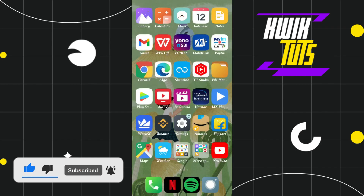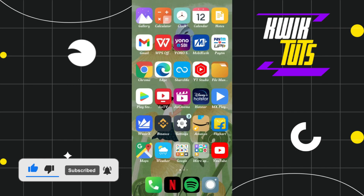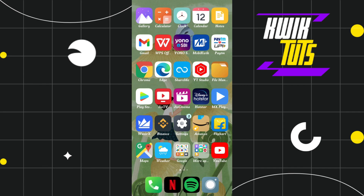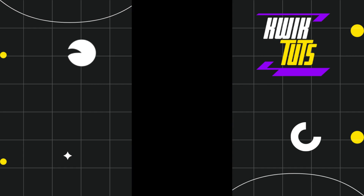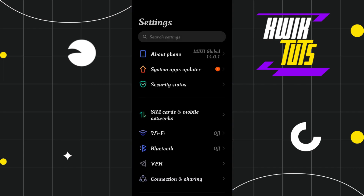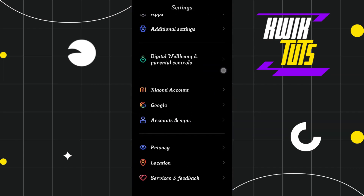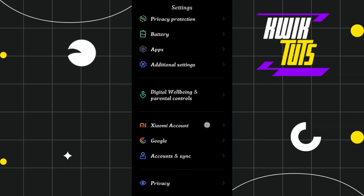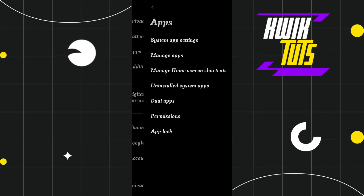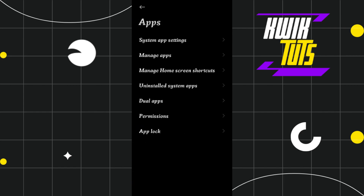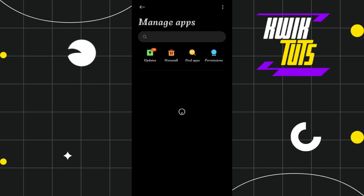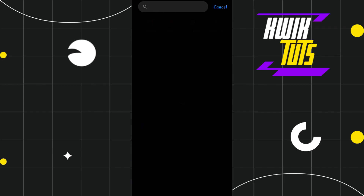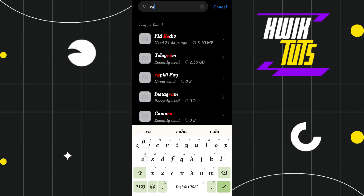If the problem is still not fixed, the second method you can try is to clear the cache of your Rapid Pay application. For that, launch your Settings, scroll down and tap on Apps. In Apps, click on Manage Apps, and then search for Rapid Pay.